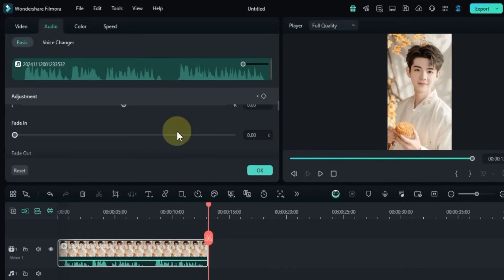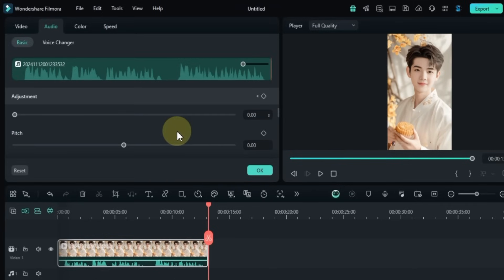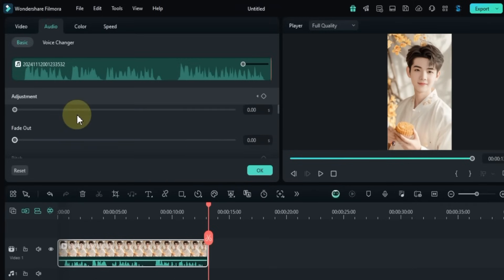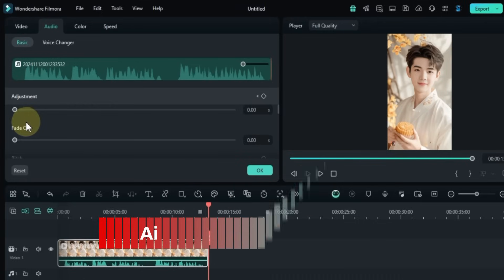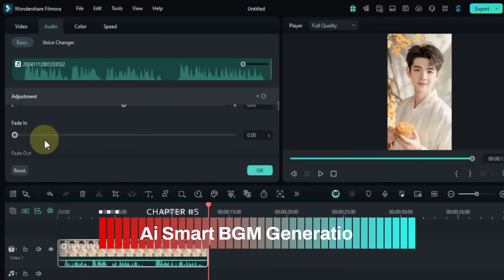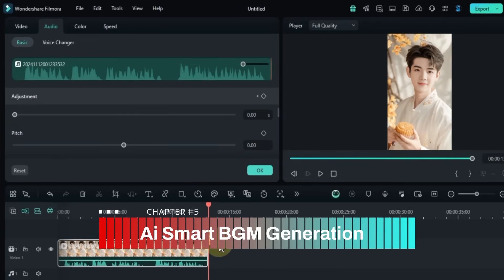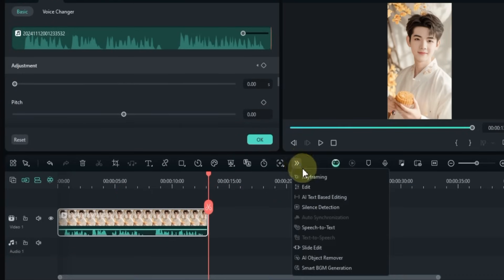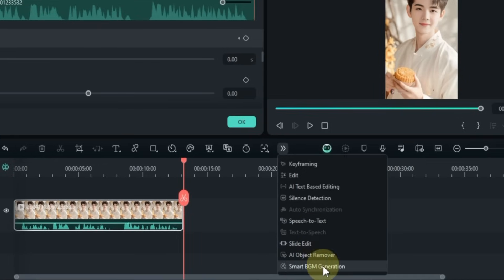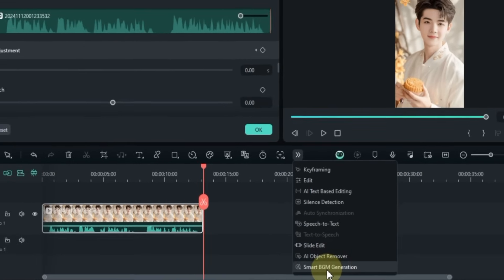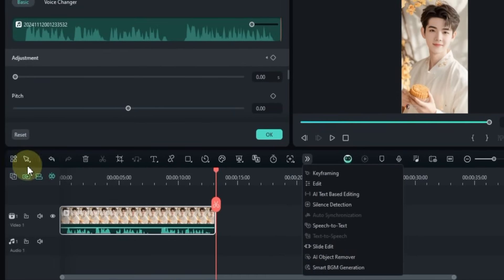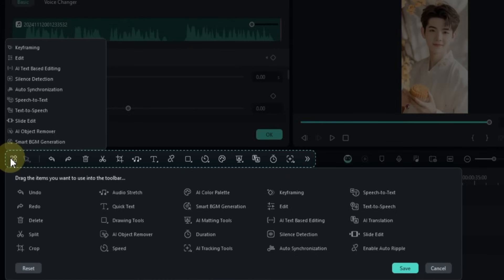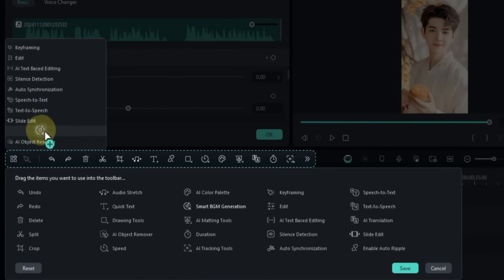Below that you'll find settings to apply fade in, fade out, and pitch adjustments. But for now let's try these effects on a music track. To do this, I'll go to the Tools panel and use the Smart BGM Generation tool. If this tool isn't showing up for you, click on the Settings button in the Tools panel and drag the Smart BGM Generation tool into the toolbar.